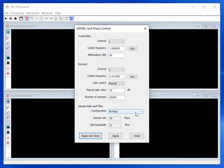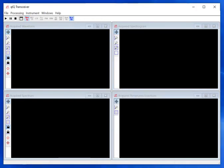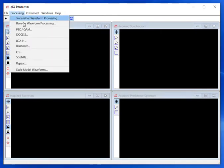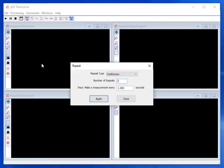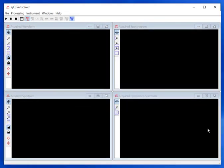When the instrument settings are complete, press the Apply and Close button. To enable continuous operation, we need to set the repeat type. On the main menu, choose Processing and then Repeat. Make sure that the Repeat type is set to continuous. On the main toolbar, make sure that the Spec An button is selected, and click the Start button.